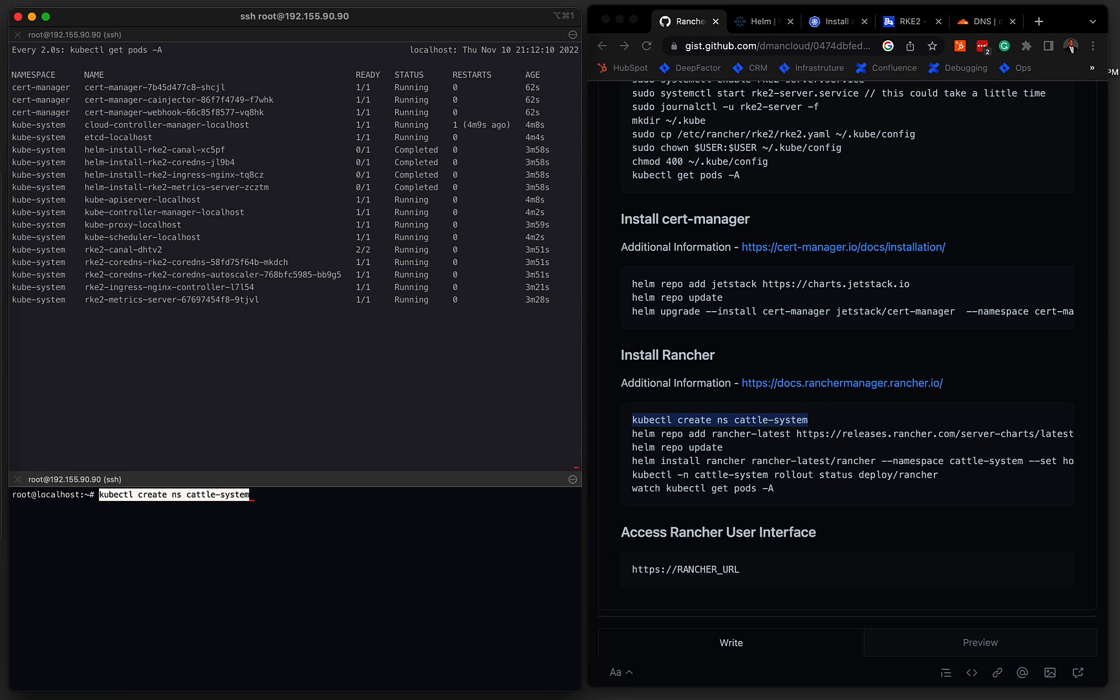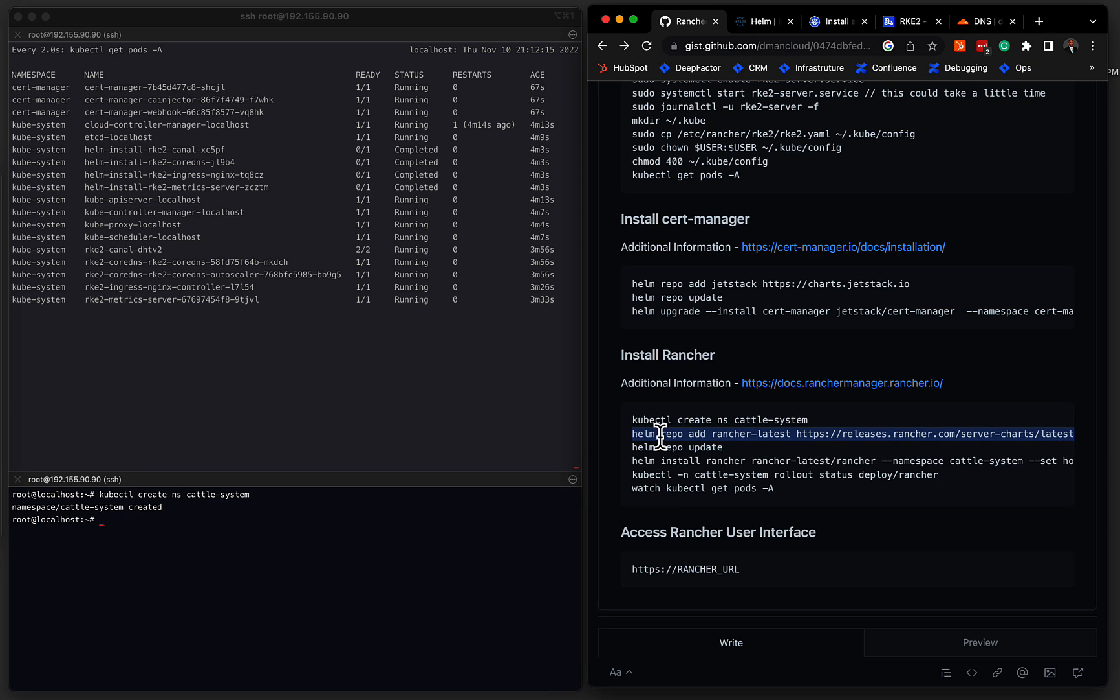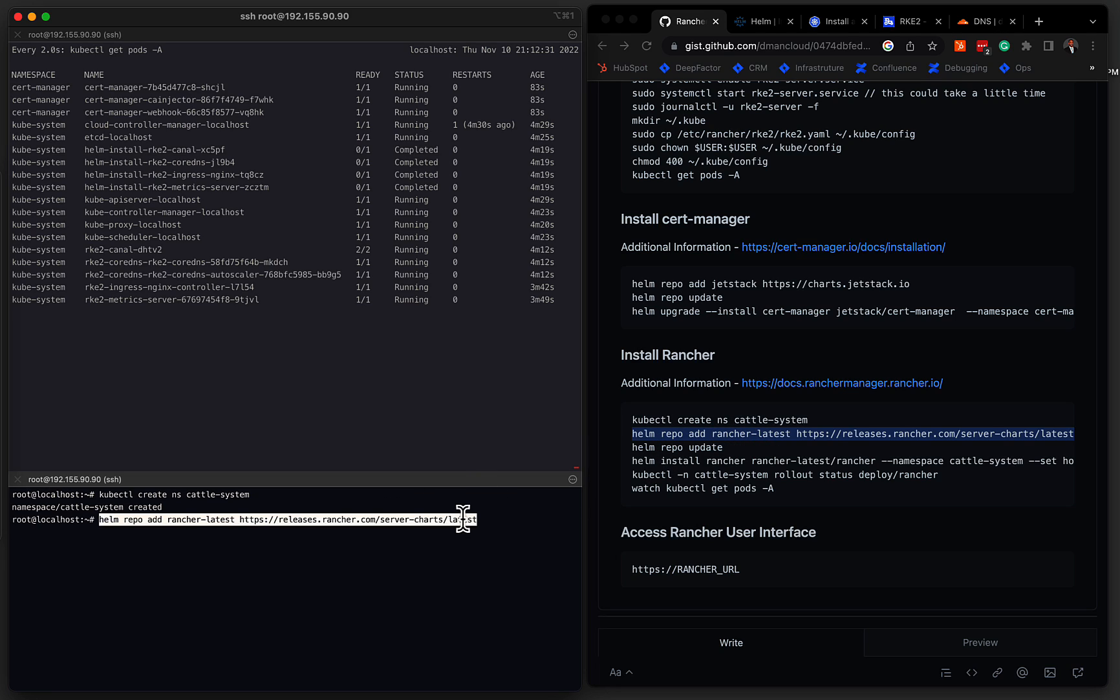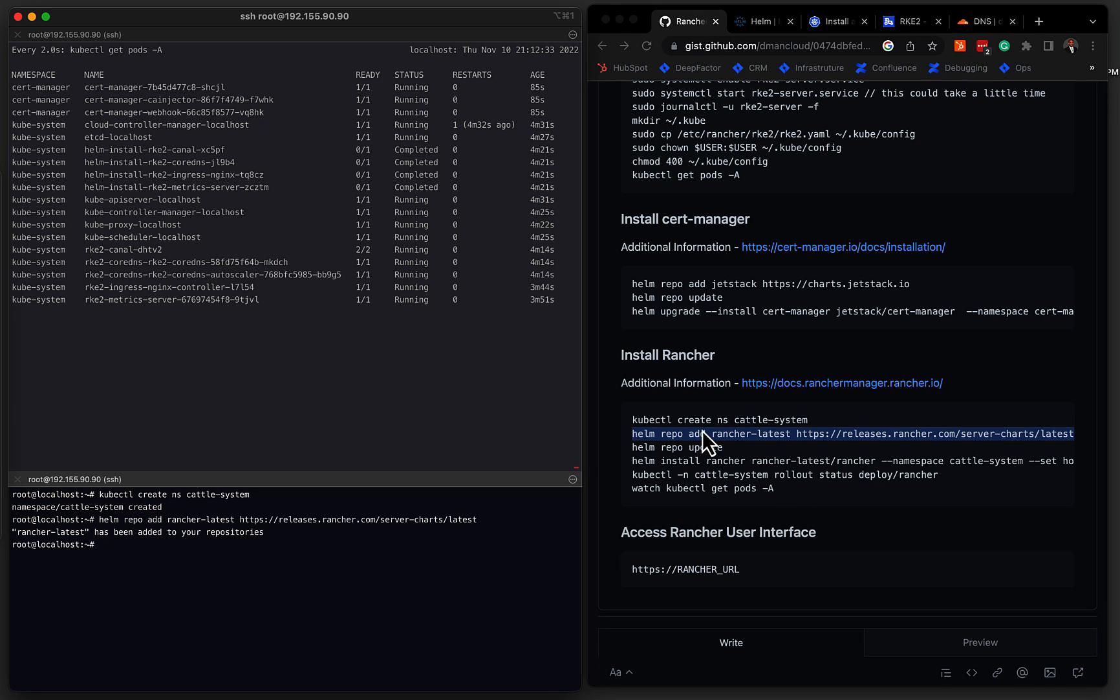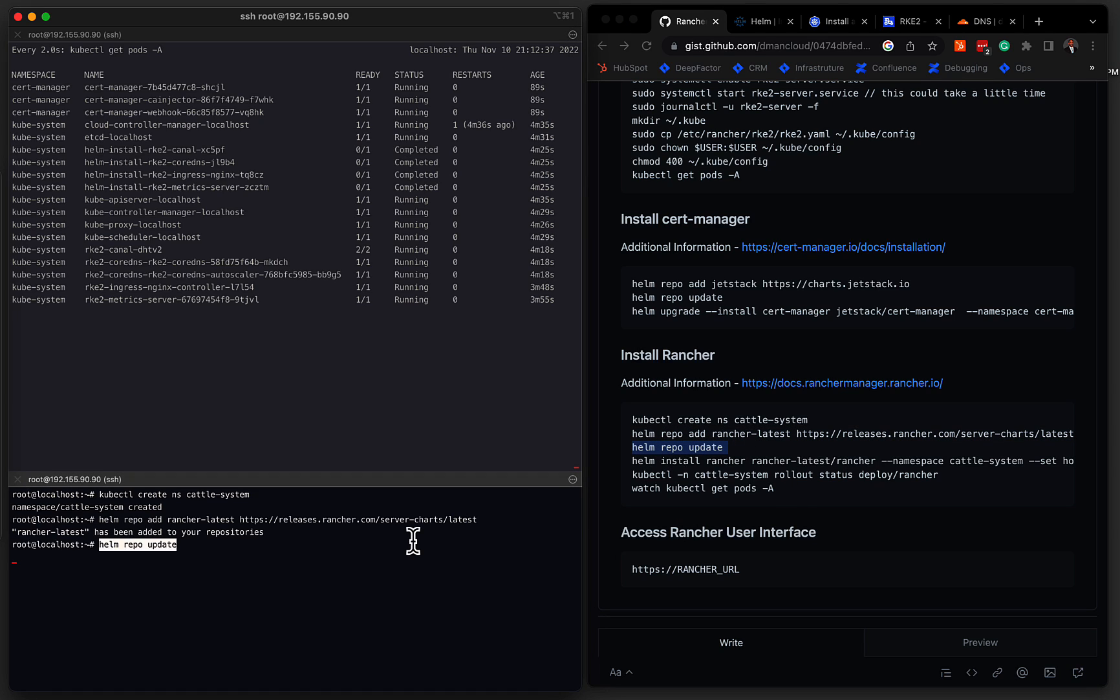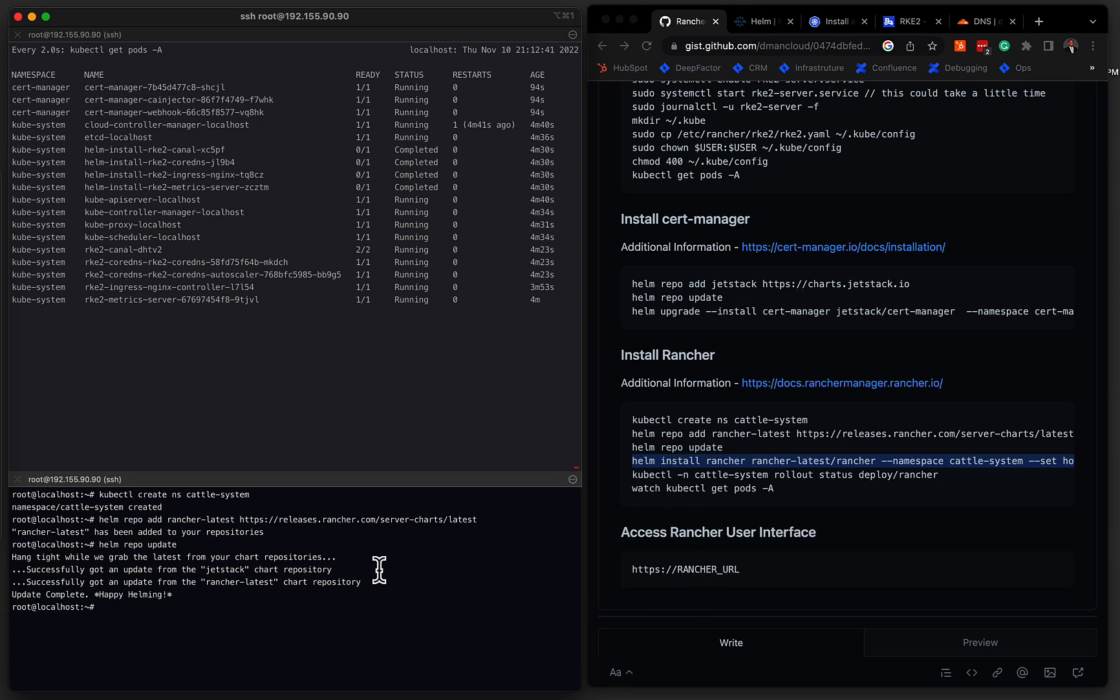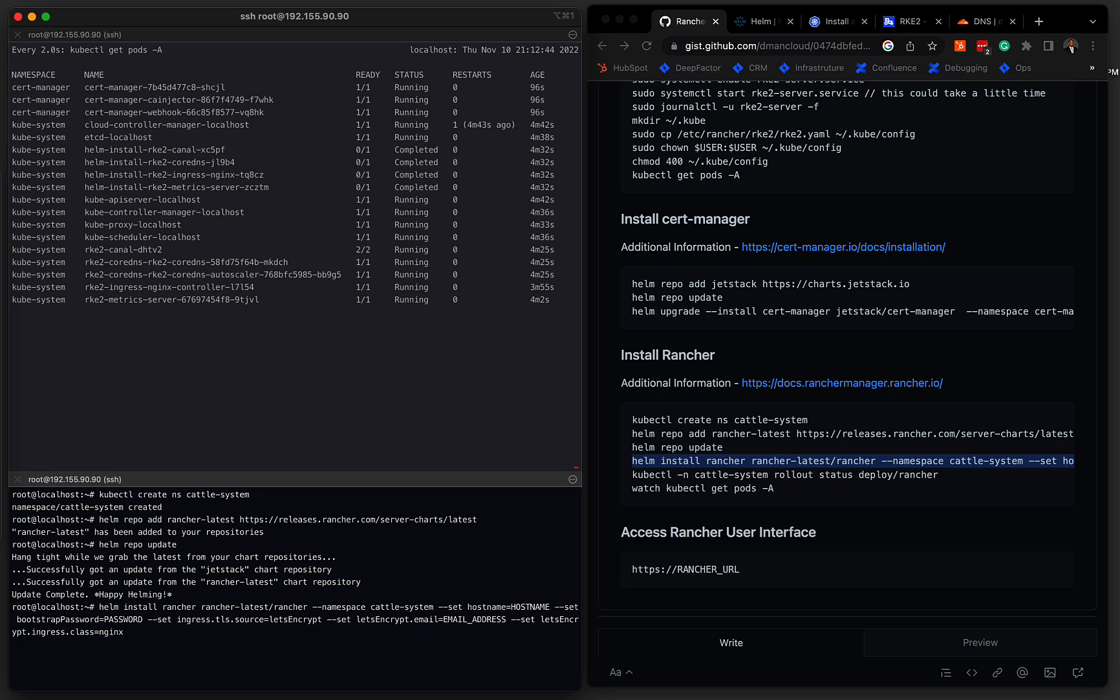So we'll do a kubectl create namespace, we'll add the Rancher Helm chart, and we're selecting rancher latest. Again, if you follow the documentation, there's different release branches that you could install against. If you wanted just the stable version, you could install rancher stable. In our case, we'll use the latest branch. And then we need to update our Helm repositories. And then the next step is to actually do the installation. So here, we're going to make a couple of changes. And I'll cover what we're doing here in just a second.